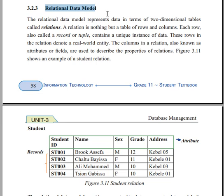When it comes to the content, the relational data model represents data in terms of two-dimensional tables called relations.